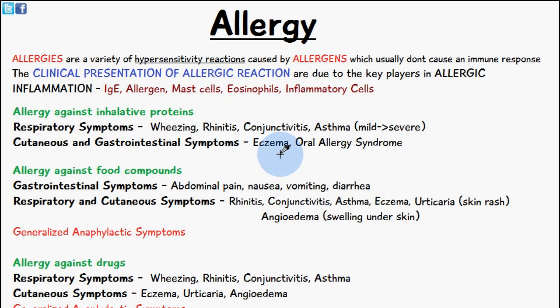The clinical presentation of an allergic reaction — or the symptoms of an allergy — are basically due to the key players in inflammation, and those are immunoglobulin E, allergen (which is an antigen that initiates an immune response), mast cells, eosinophils, and inflammatory cells.